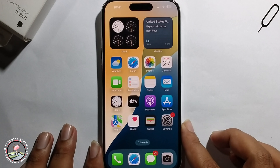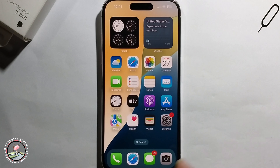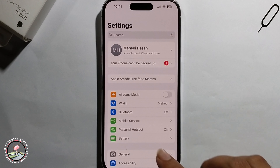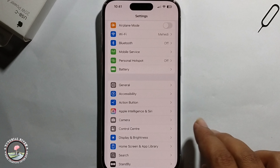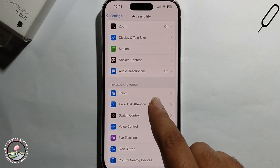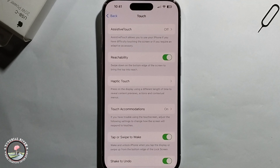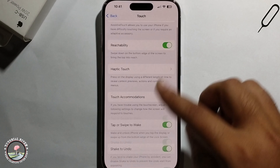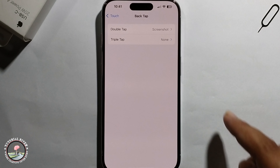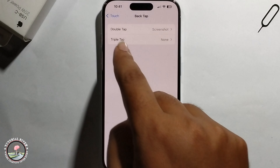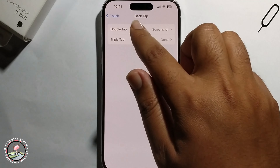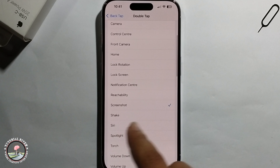First, open iPhone Settings, click on Accessibility, click on Touch, scroll down, and then click on Back Tap. Select Double Tap or Triple Tap — I'm selecting Double Tap — and then select Screenshot.